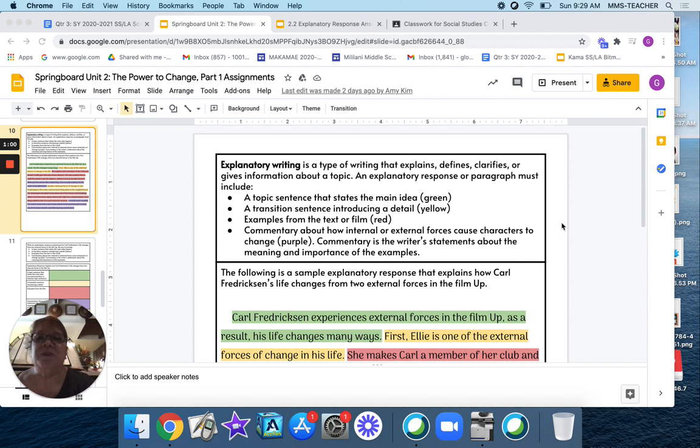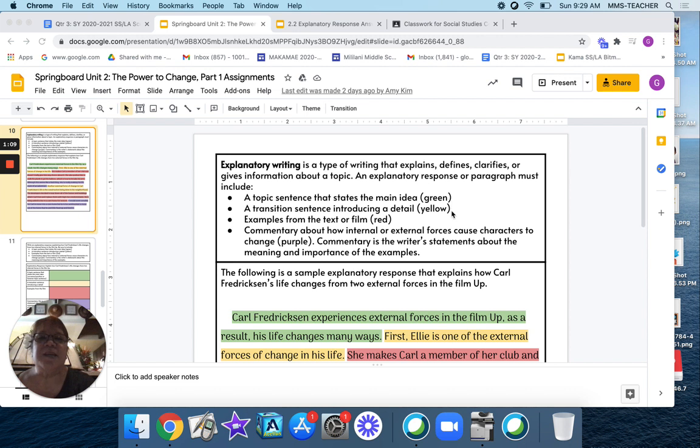first bullet, a topic sentence that states the main idea and that's going to be highlighted green. Second bullet, a transition sentence including a detail, that's yellow.